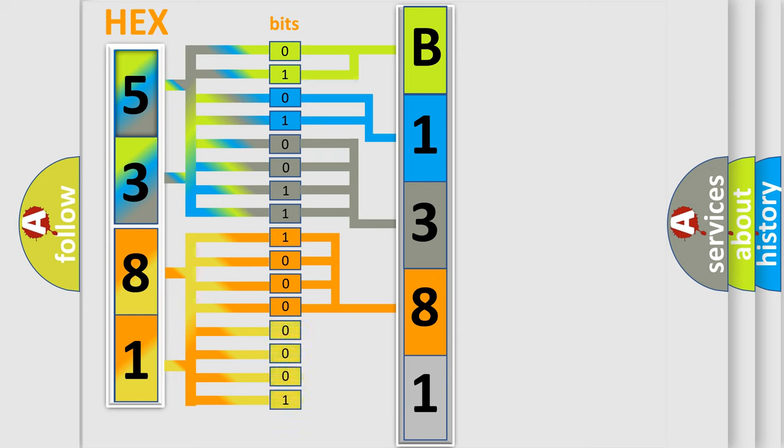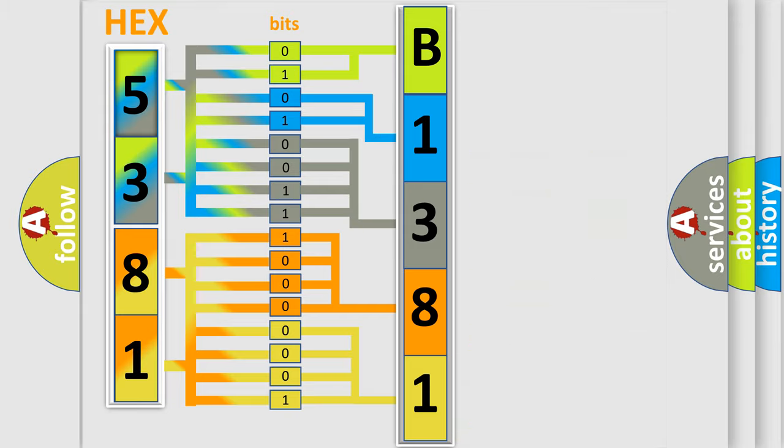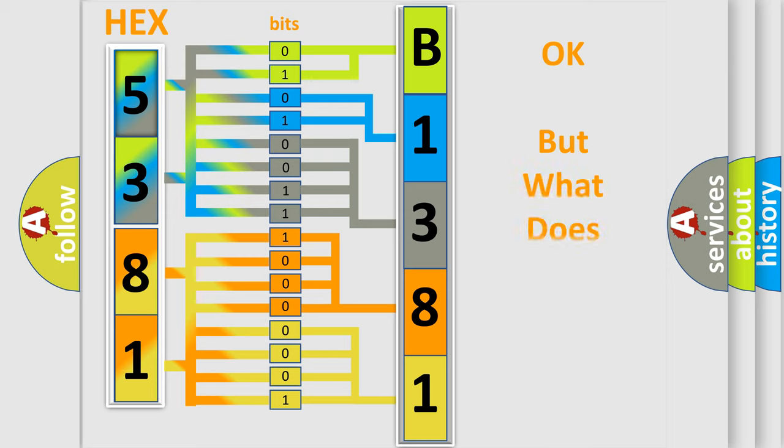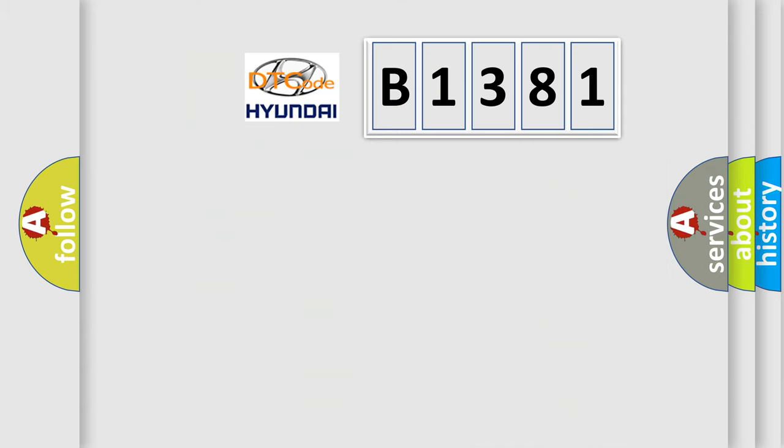A single byte conceals 256 possible combinations. We now know in what way the diagnostic tool translates the received information into a more comprehensible format. The number itself does not make sense to us if we cannot assign information about what it actually expresses.